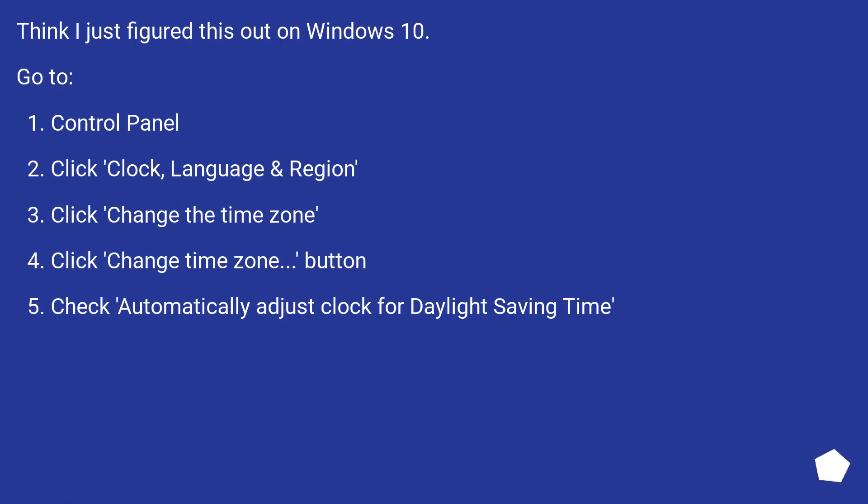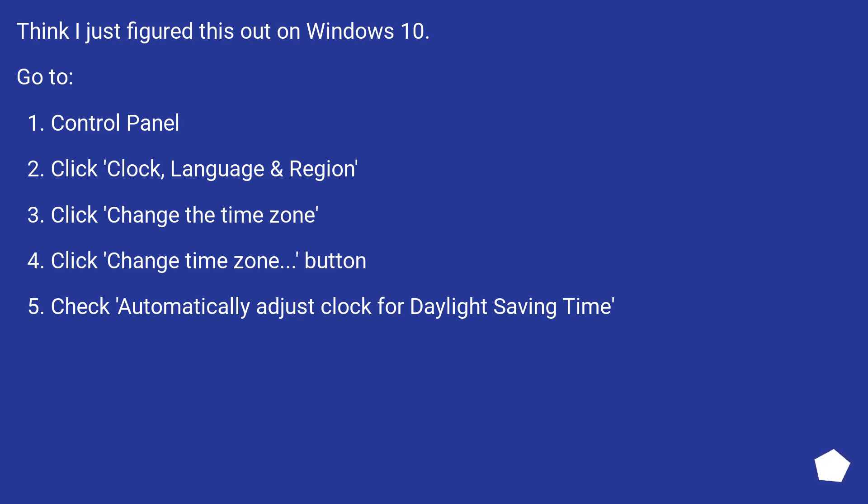I think I just figured this out on Windows 10. Go to Control Panel. Click Clock Language and Region. Click Change the Time Zone. Click Change Time Zone Button. Check Automatically Adjust Clock for Daylight Saving Time.